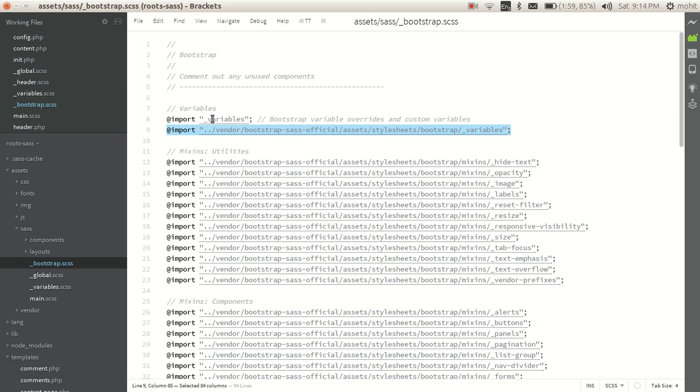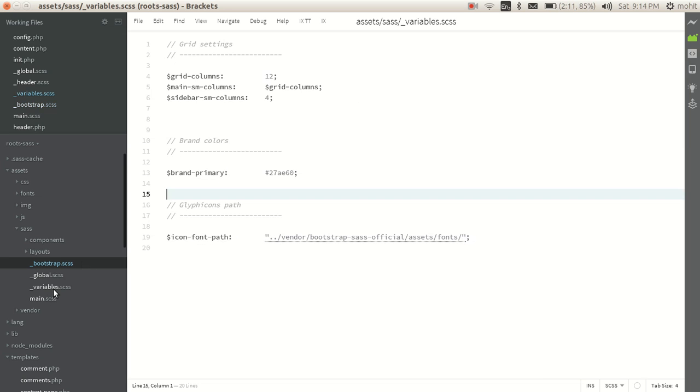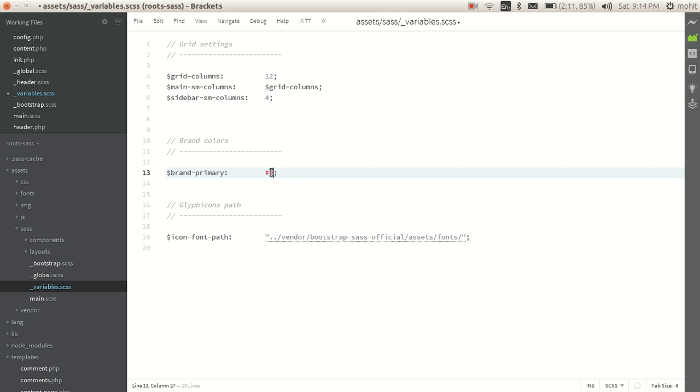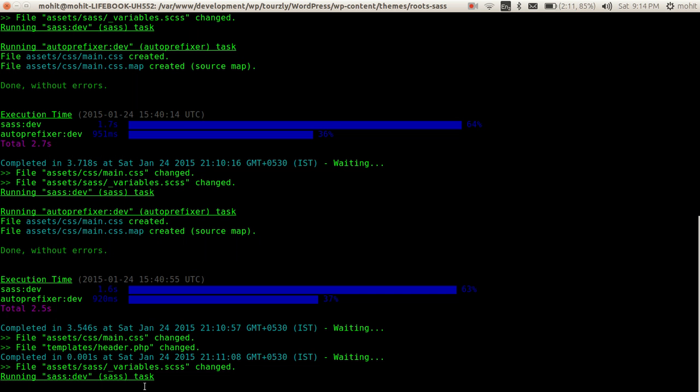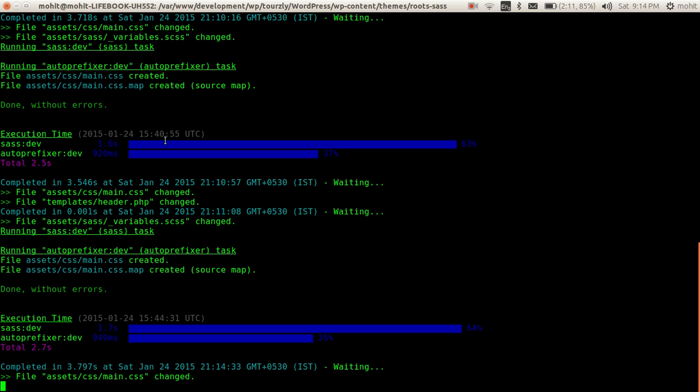Now we have a custom file created called variables which we can use to override the bootstrap variables. Let me show you how. If you open this variables.scss file, we have a brand primary variable defined which has a color value set to something green. I will just change it to maybe some dark color and save it. We'll check it's being compiled by grunt and it says file assets css main.css changed.